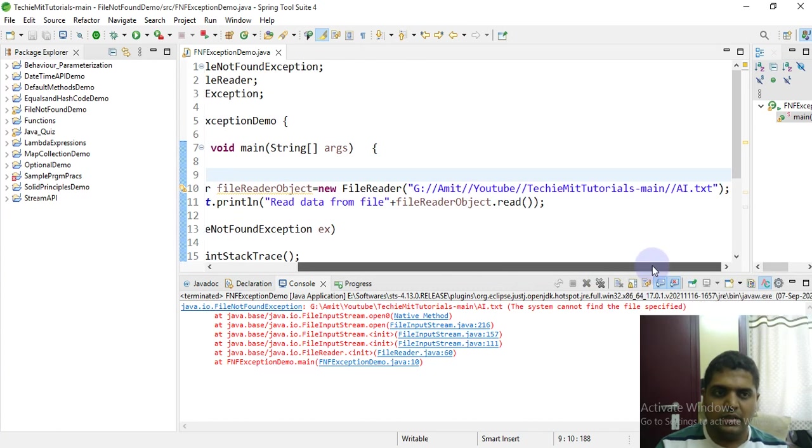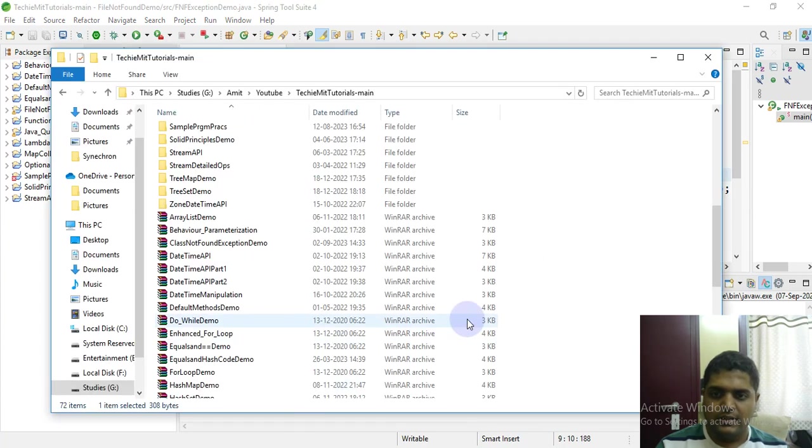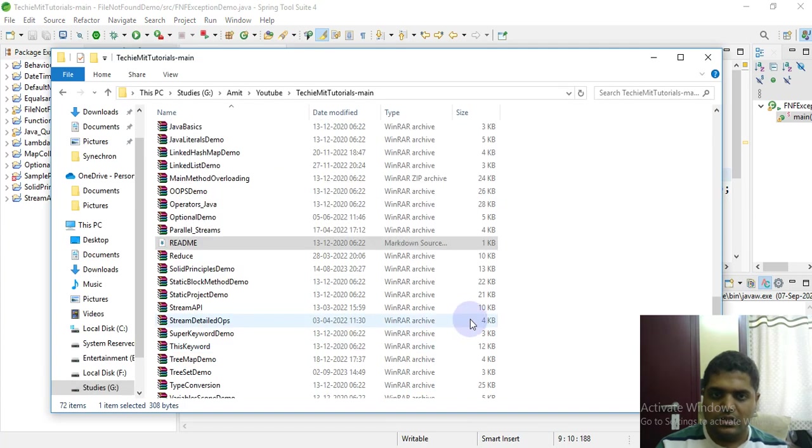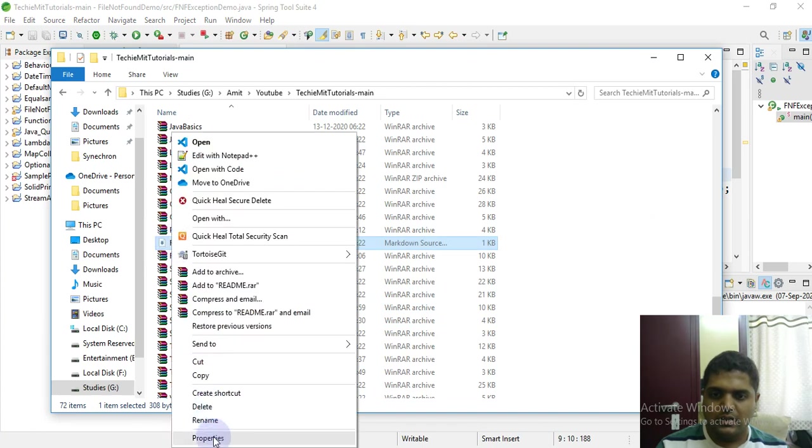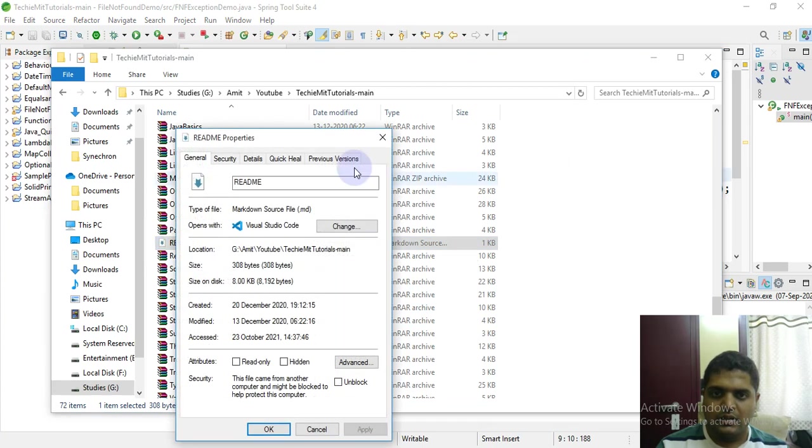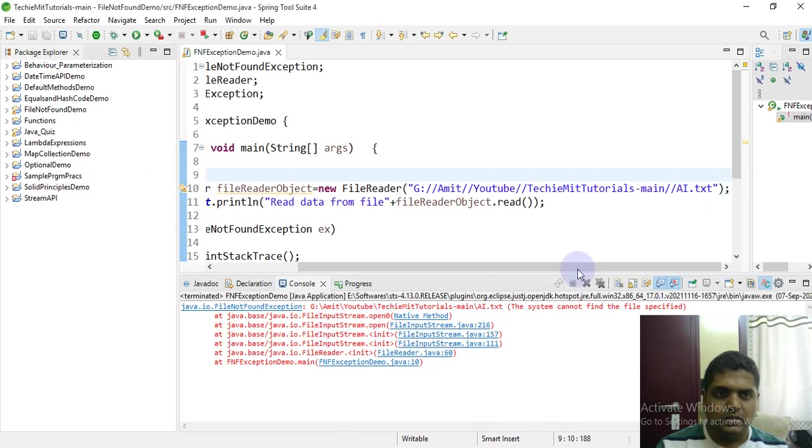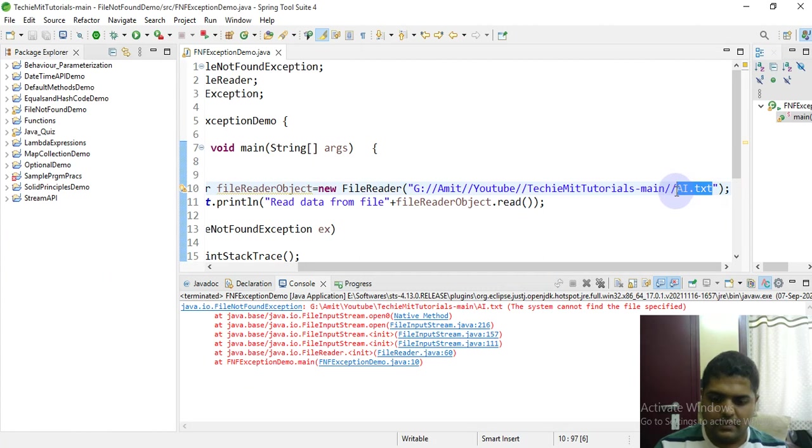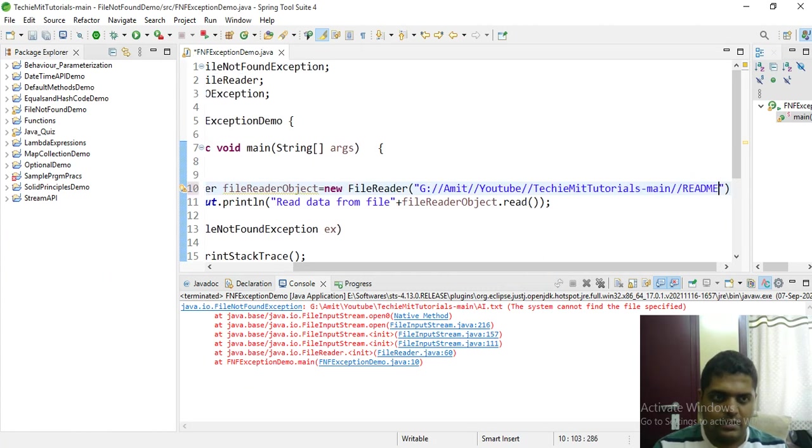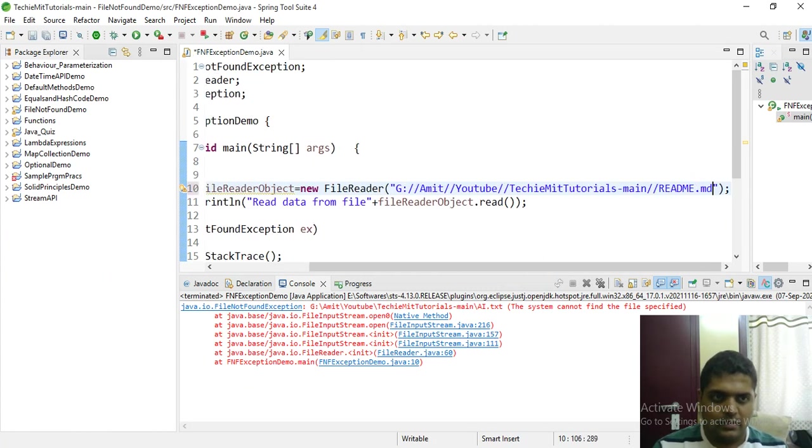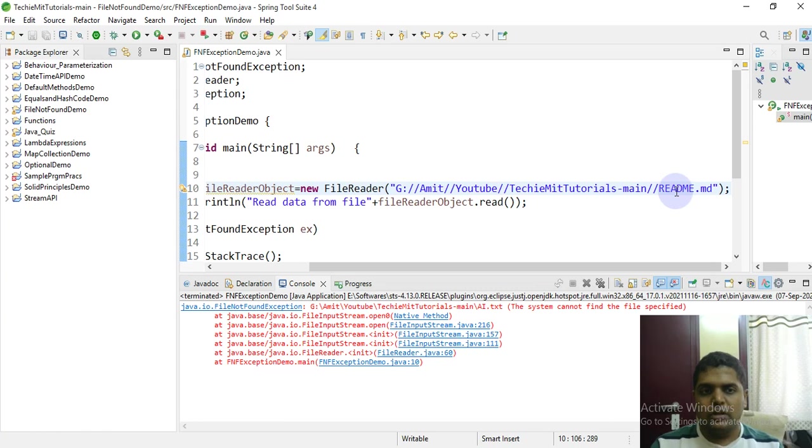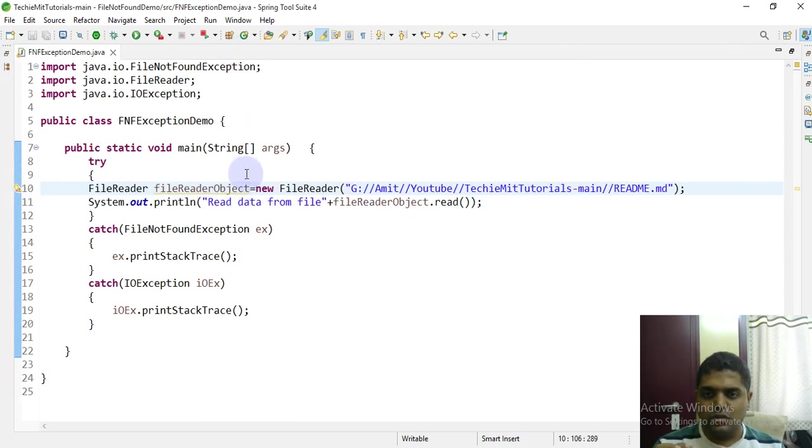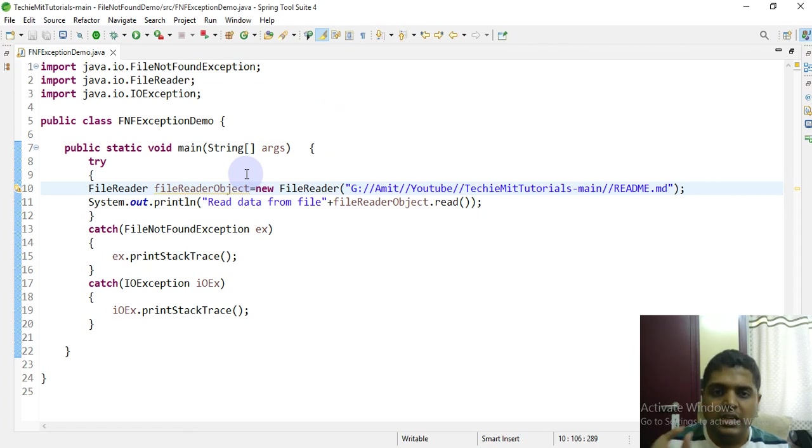For example, I will take some other file that is there, so readme.md. When the file does exist, then successfully using file reader you should be able to read the file and print the number of lines, because the number of lines is read.